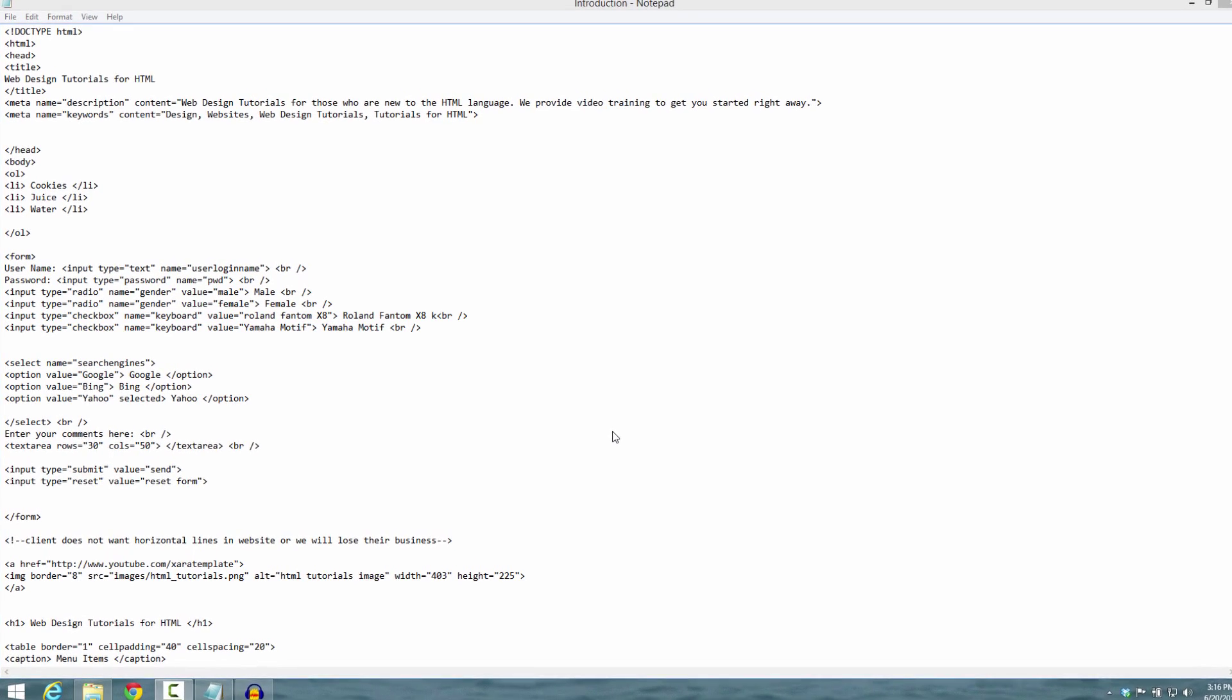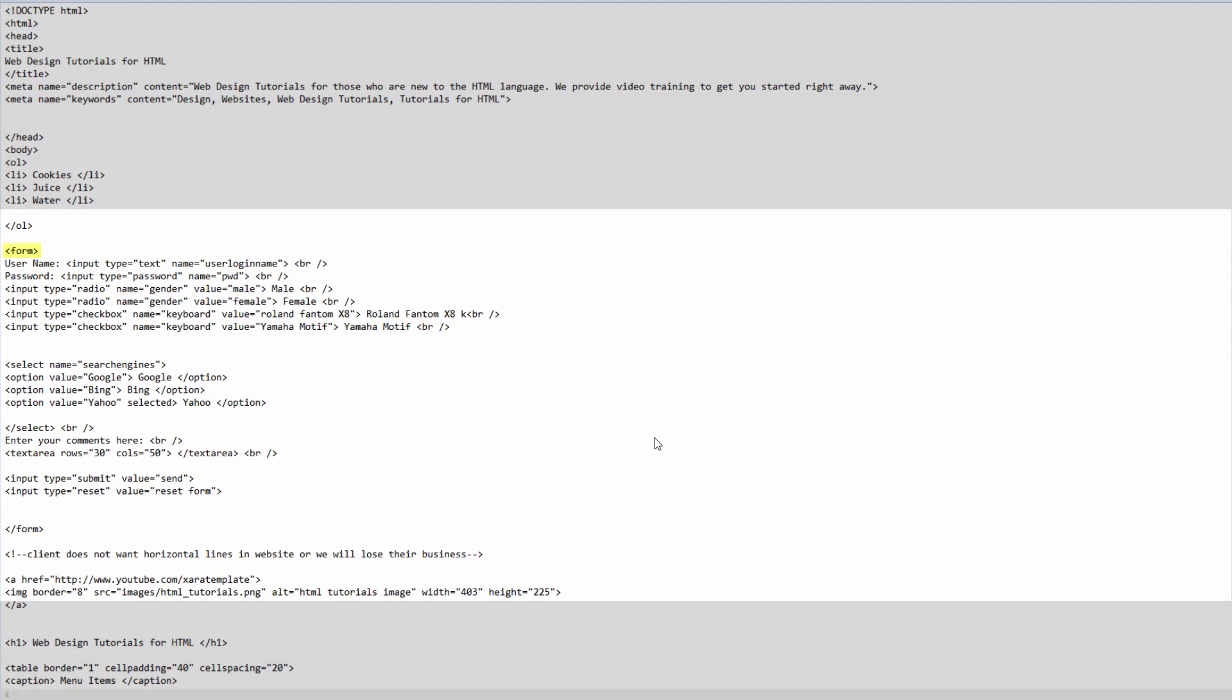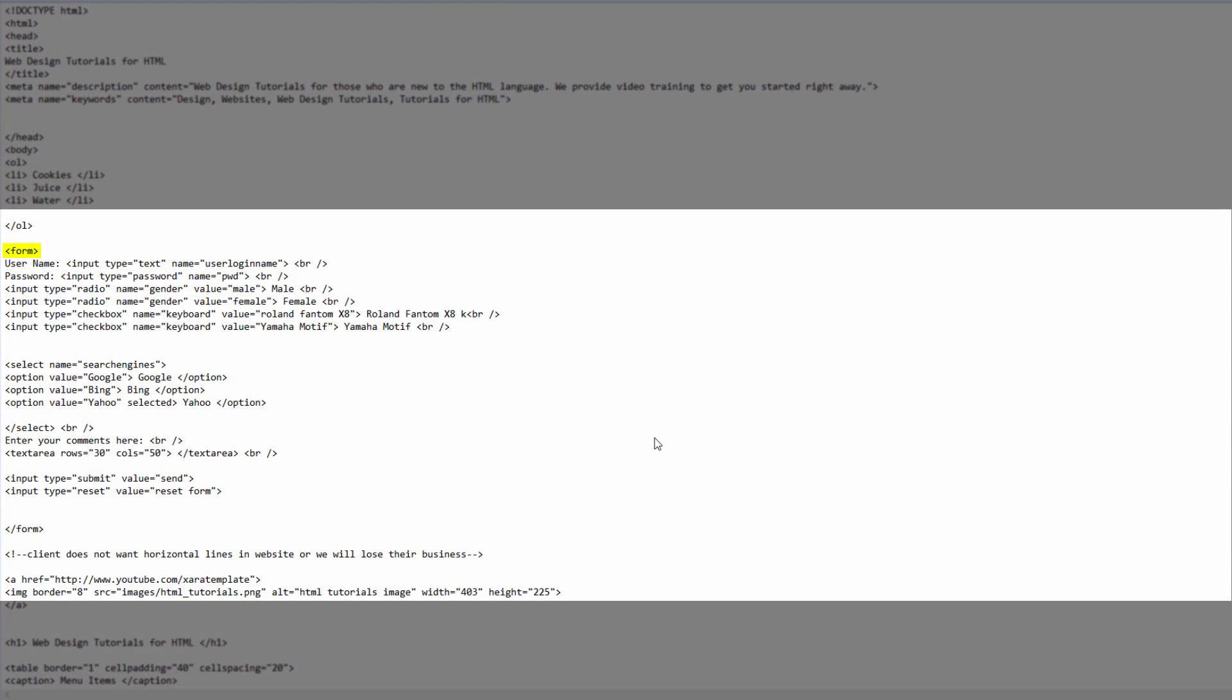Let's get started. The first thing you want to do is make sure that you have the previous document open from the previous tutorial. Once you have that open, look for the opening form tag. Once you find that tag we're going to click right before it. In this case I'm going to create a little bit of space between the closing ordered list tag and the opening form tag. Let's go ahead and hit the enter key a few times.